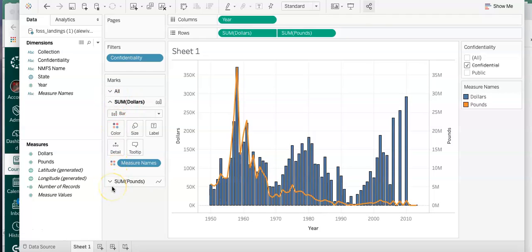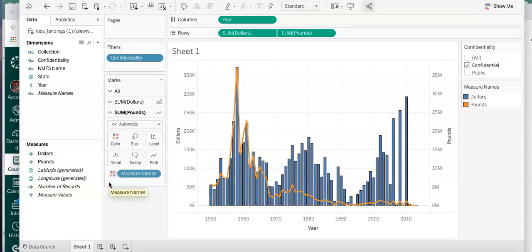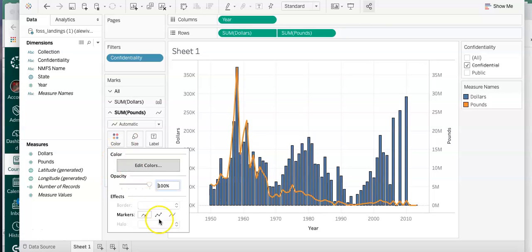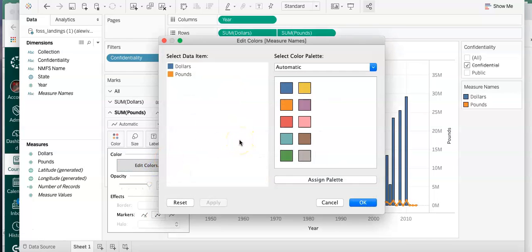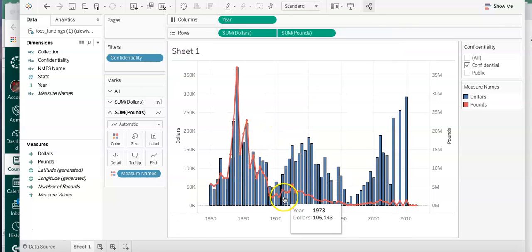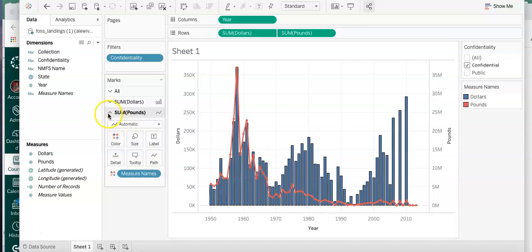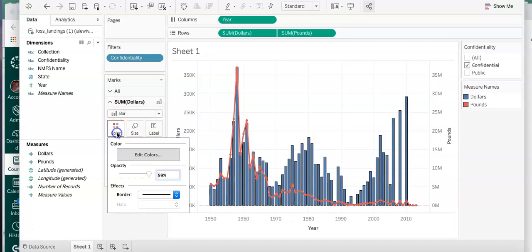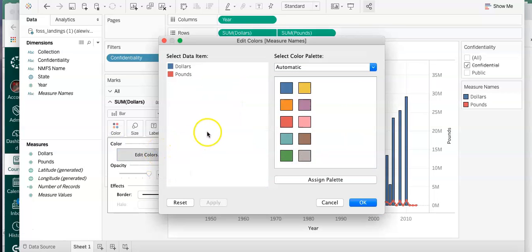We've done some styling for dollars - now we might want to take a look at the line for pounds, because that yellow is not really showing up all that great on the blue. Maybe we want to change some colors. We can try the markers to show the points. We can edit the colors - select the colors, first click on the item you want to change, then click the color, click OK. Let's try blue and red, then apply and see what it looks like. I don't really like that, so what we might do is keep the red line but go with a lighter color for the bar.